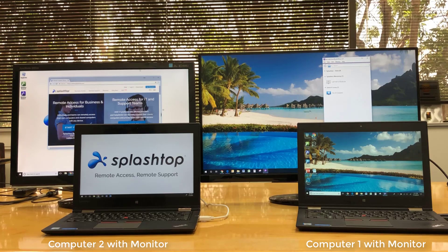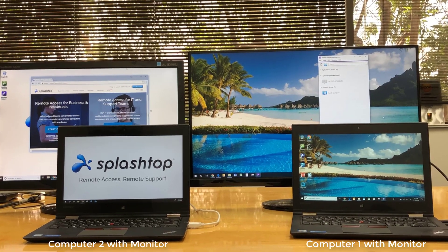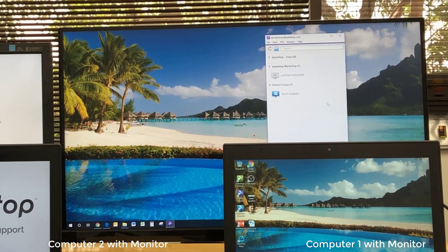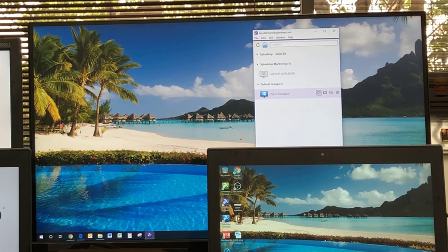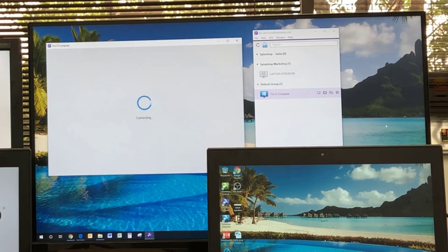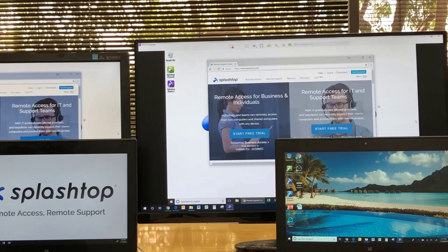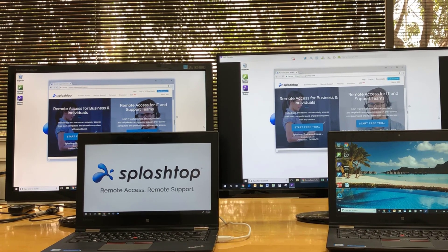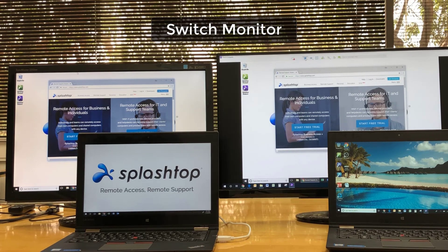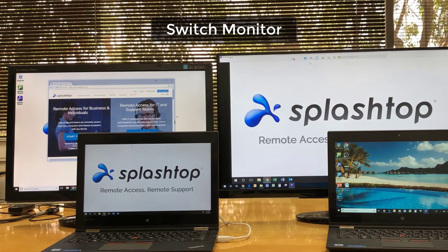Please notice the monitors tied to each computer. Option 1, our base option available in all our editions, allows you to view one monitor at a time. You can click on the monitor menu feature to switch between monitors.